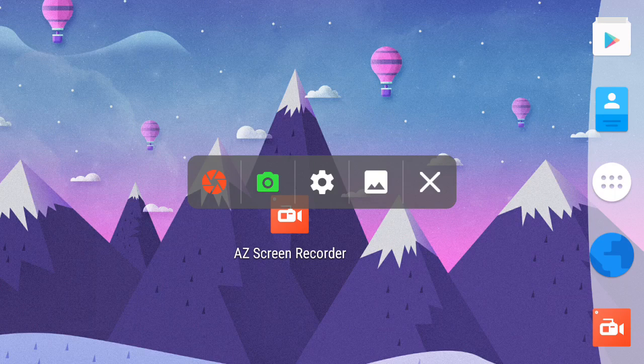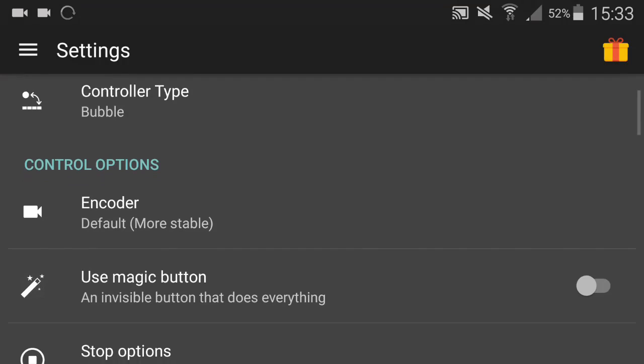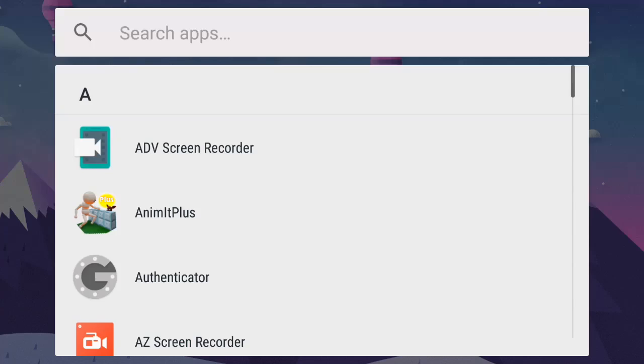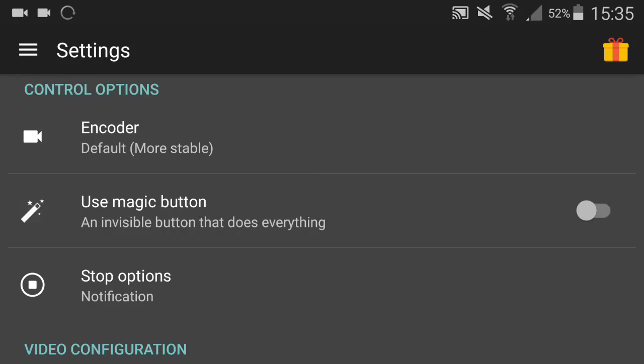I personally like the bubble because of the nice effect and all that. For encoder, I'll just tell you some of my settings so you can use the same settings as me. The encoder right here, you put it on Default (More Stable). Advanced supports pause, like you can pause the video when you're recording. I don't really do that because I can just cut my videos. With Advanced, sometimes it actually lags the recording and then it stops, so I don't really like that.